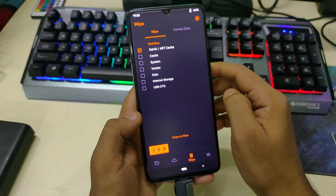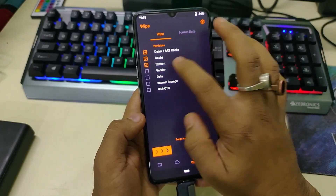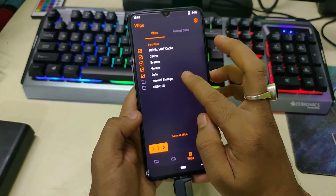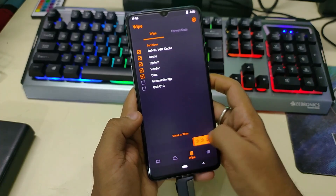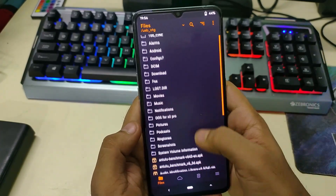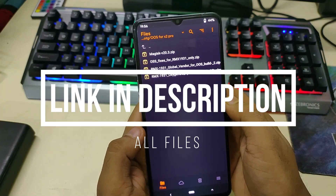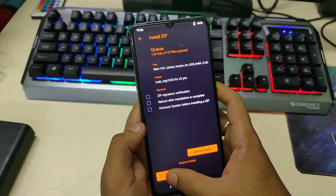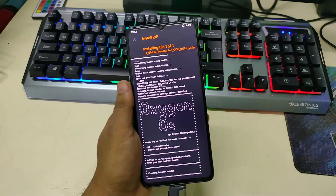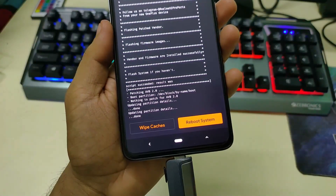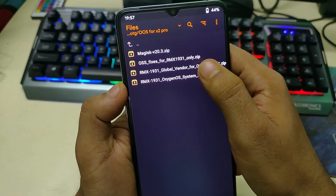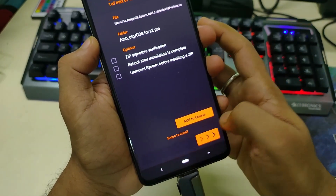Before that, we have to wipe Dalvik cache, system, vendor, and data. If you pasted the files in internal storage, then don't wipe the internal storage. Now swipe to wipe. Go back — we have already selected USB OTG. Locate the folder where we copied all the files. Firstly we have to flash the vendor file. Click and swipe to install. As you can see the flashing is done.